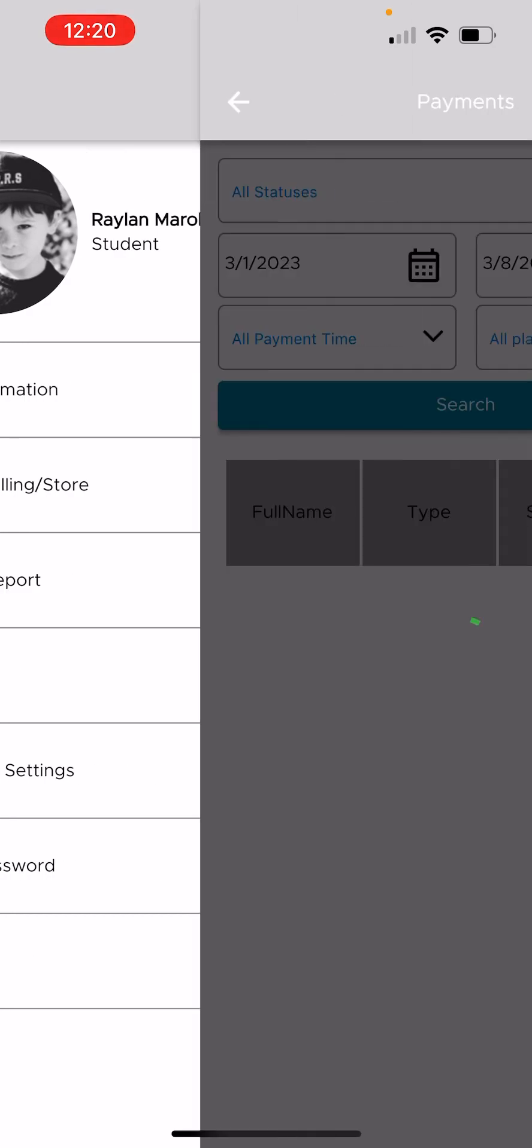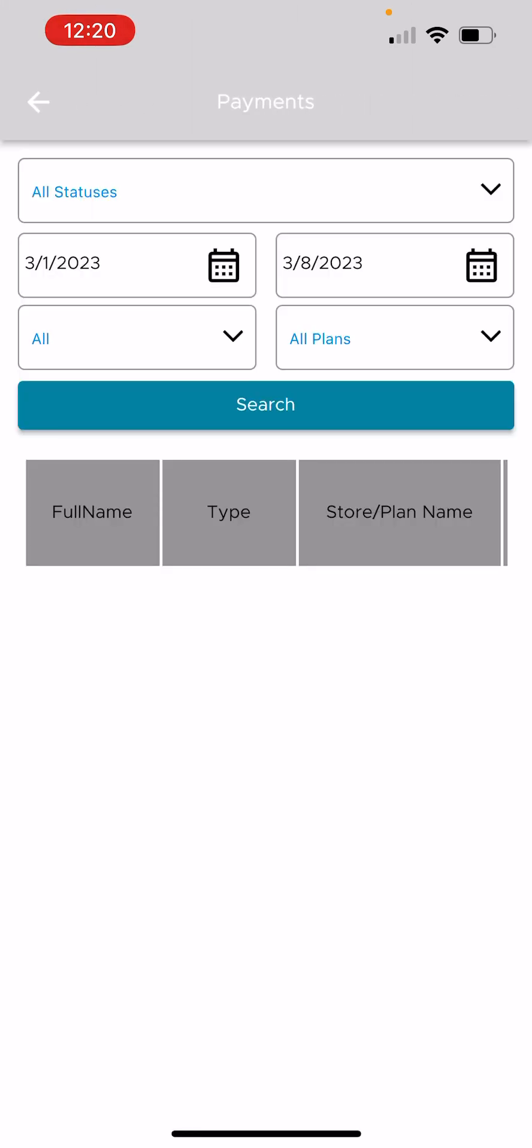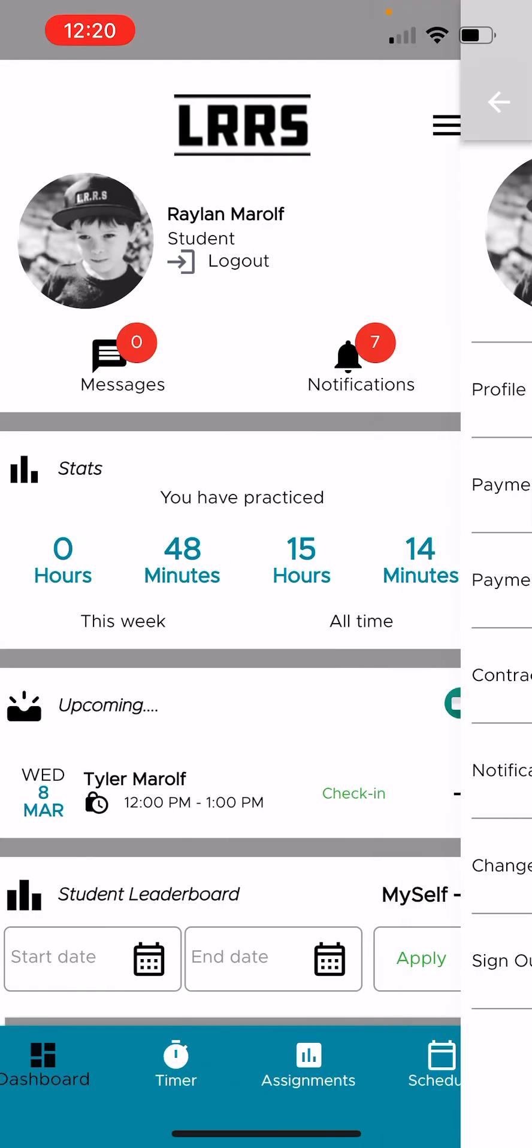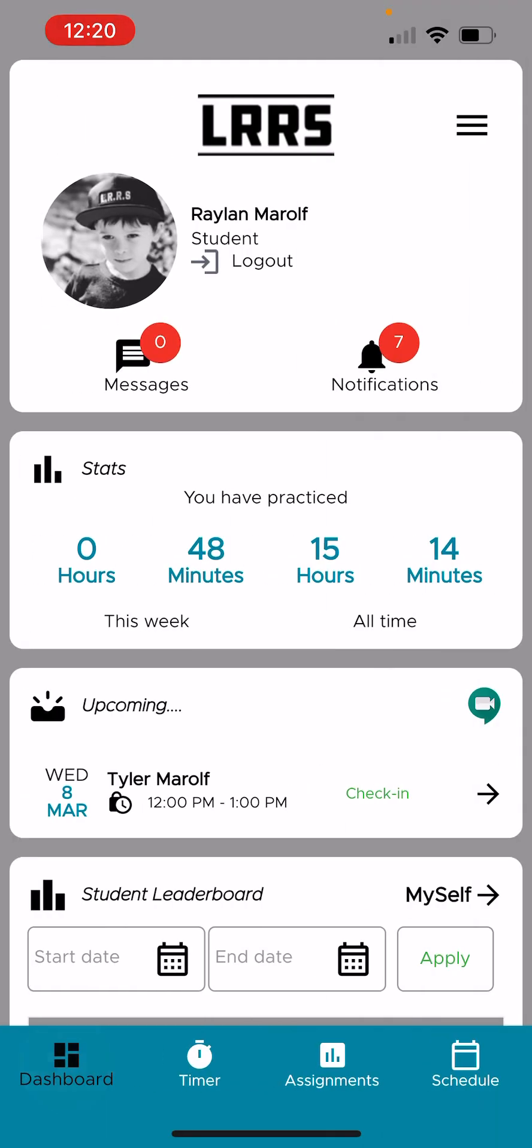And you've also got payment reports. You can see how many tuitions were paid in the past few months, et cetera. And you can even read your contract that you signed to make sure you understand how the policies work at the school. So there's notification settings. You can change your password. So that is the student app.